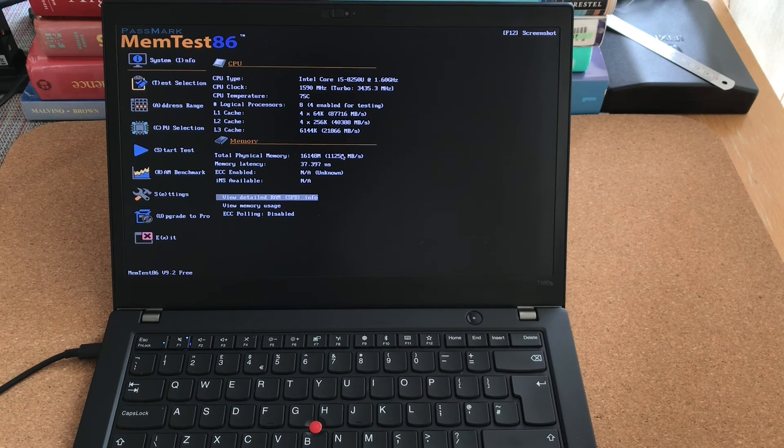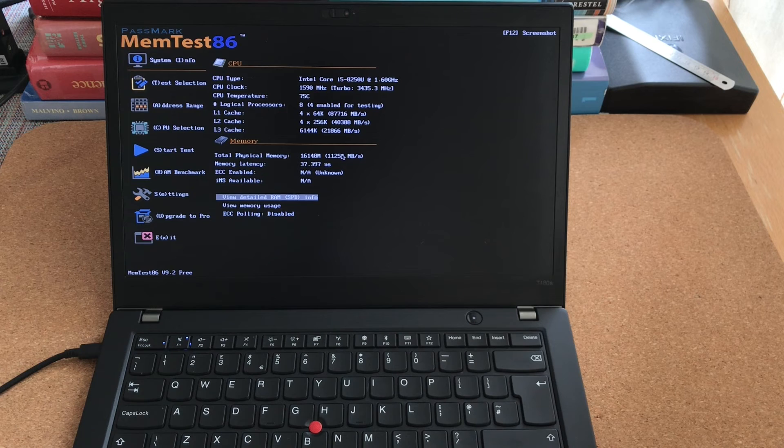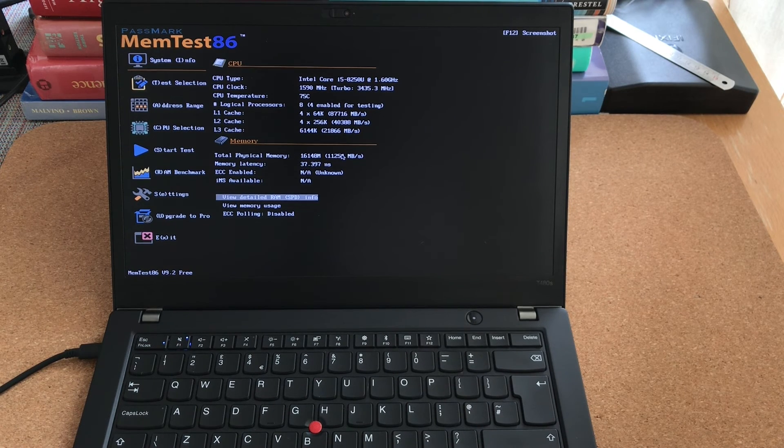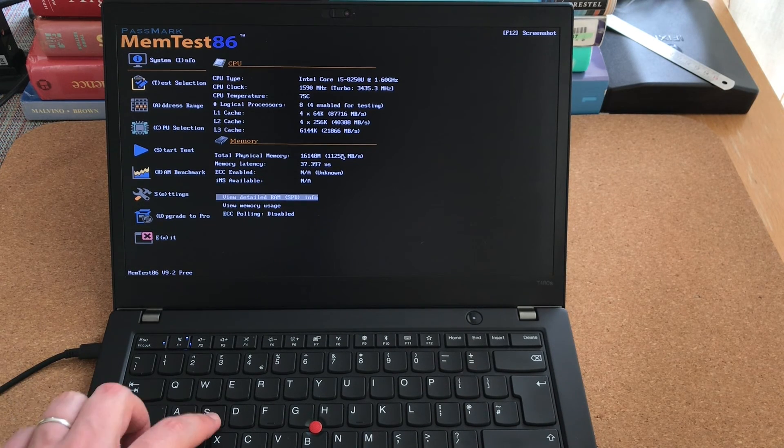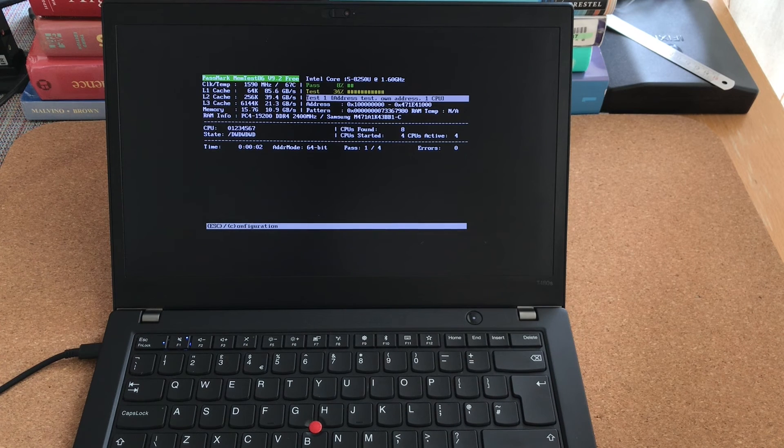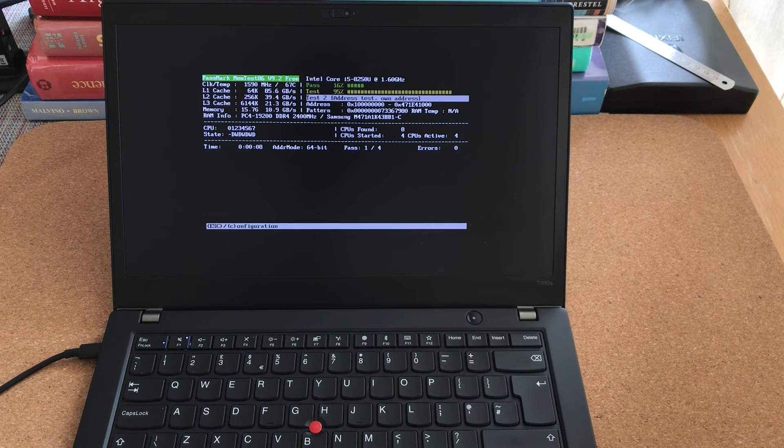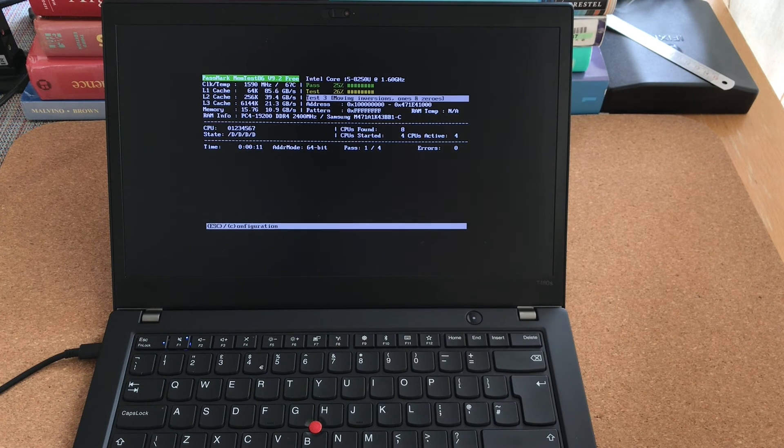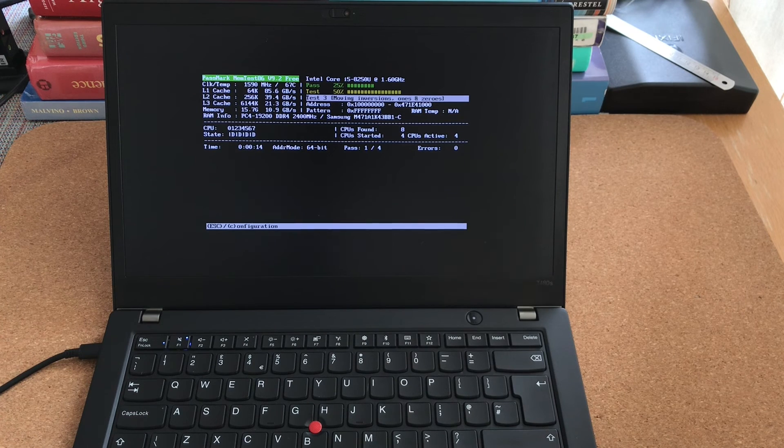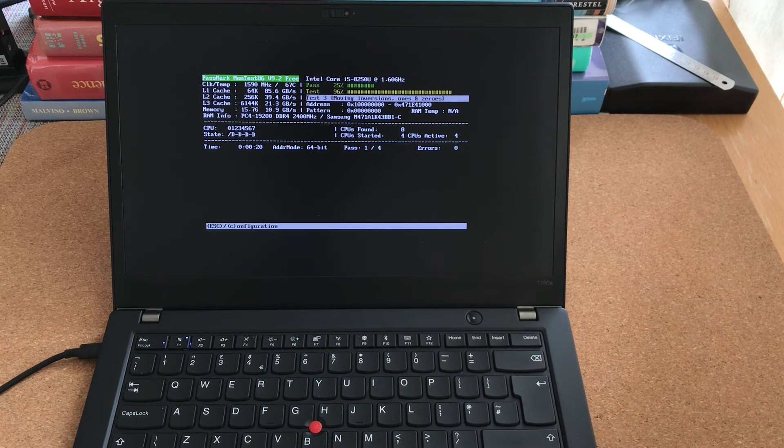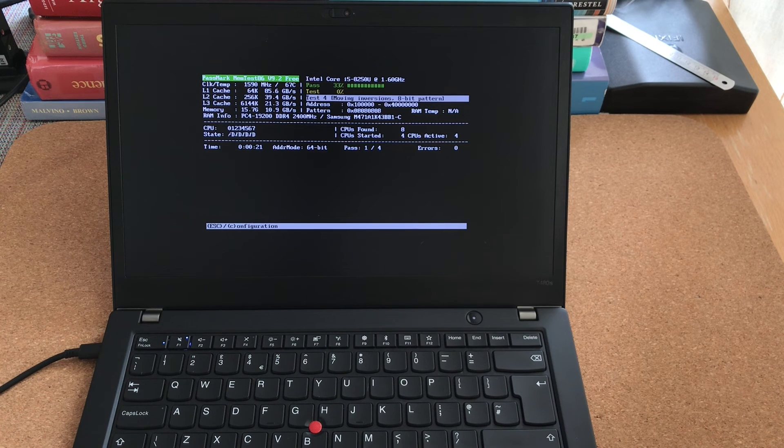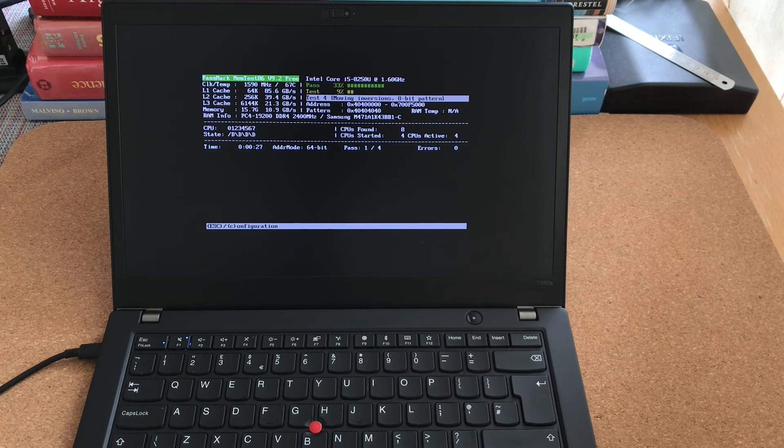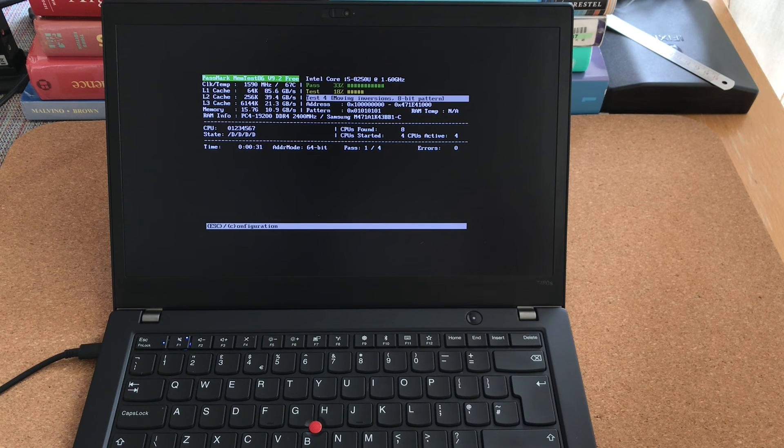I have booted the laptop from the memory stick containing memtest86. And I typically just use default settings. So you just press S to start the test. And a full pass takes about an hour on laptops with 16 gigabytes of RAM, like this one. Four passes take about four hours, which is a pretty long time. But if the laptop passes all the tests without any errors, then its hardware is probably in good working order. So I really recommend just leaving it for four hours to complete all the tests.